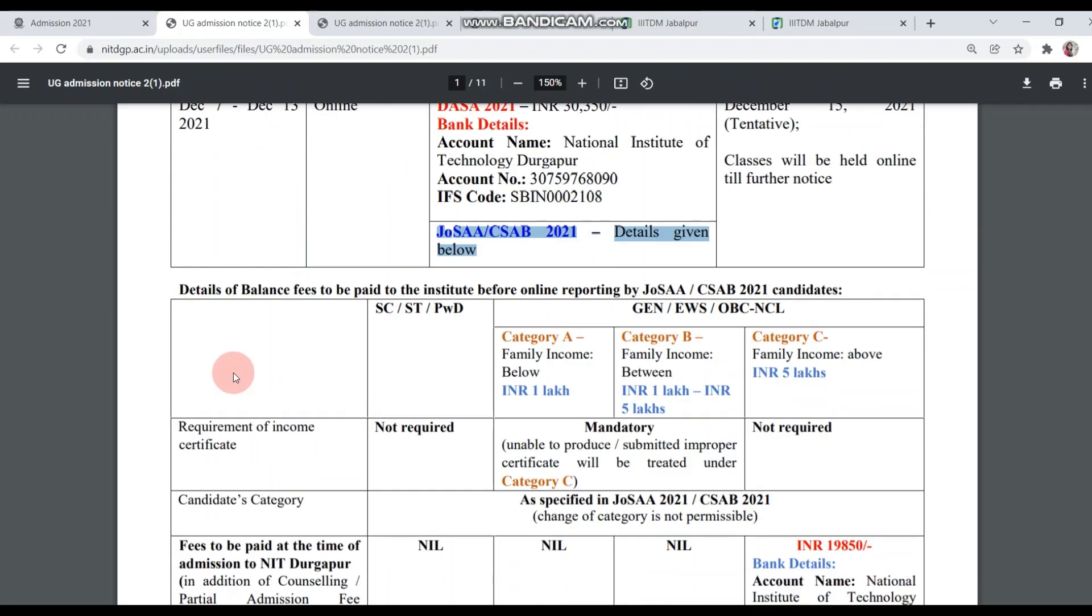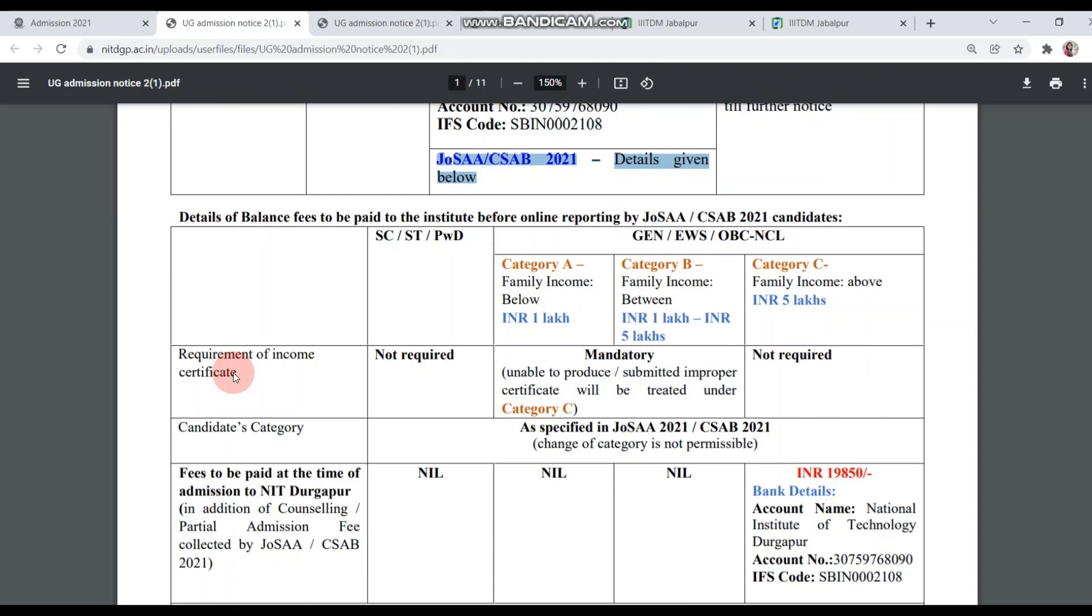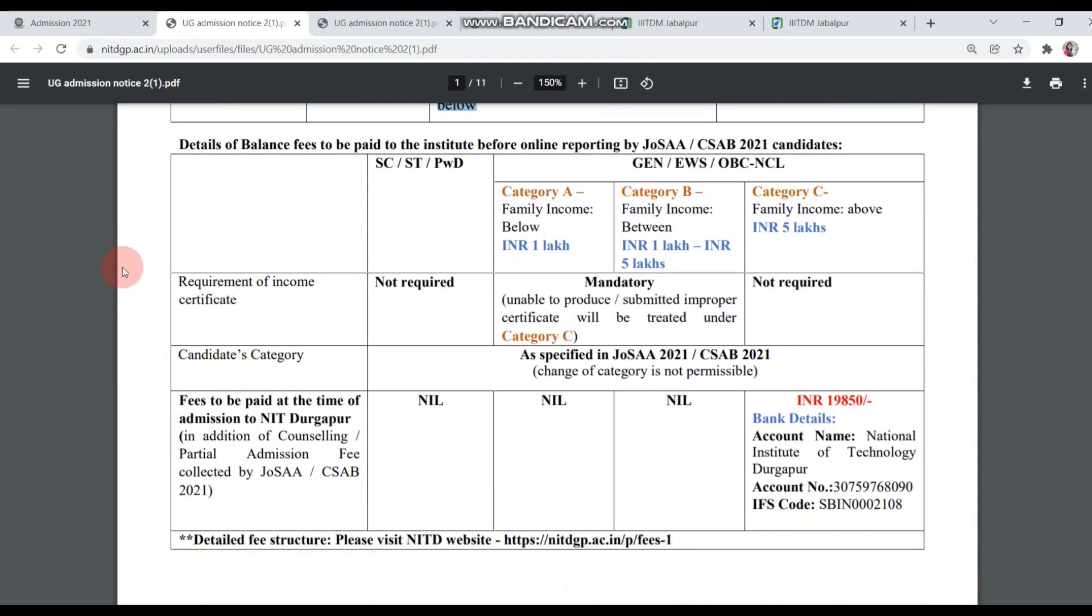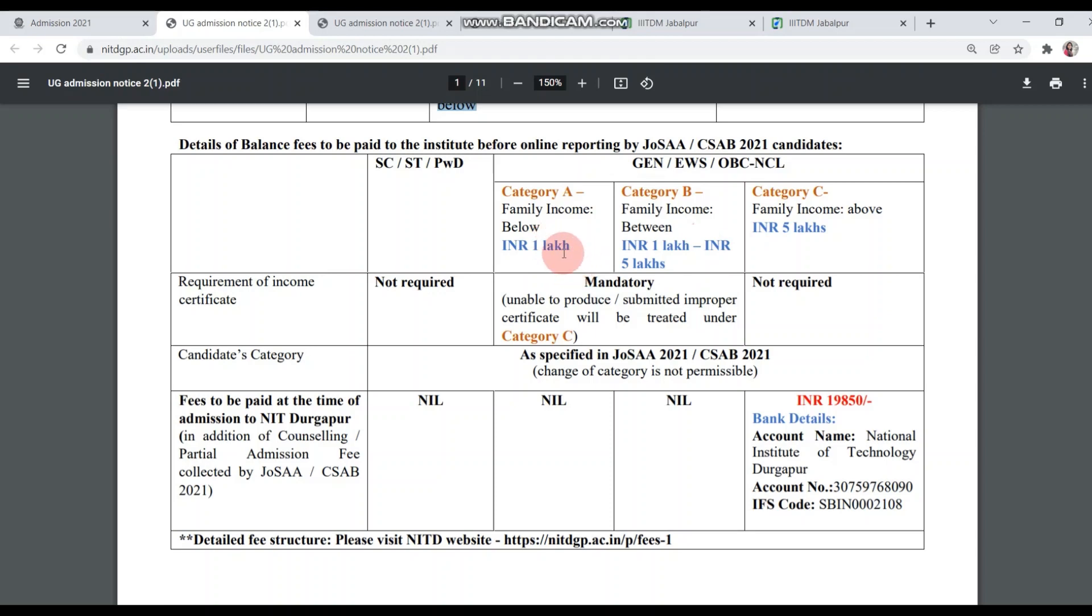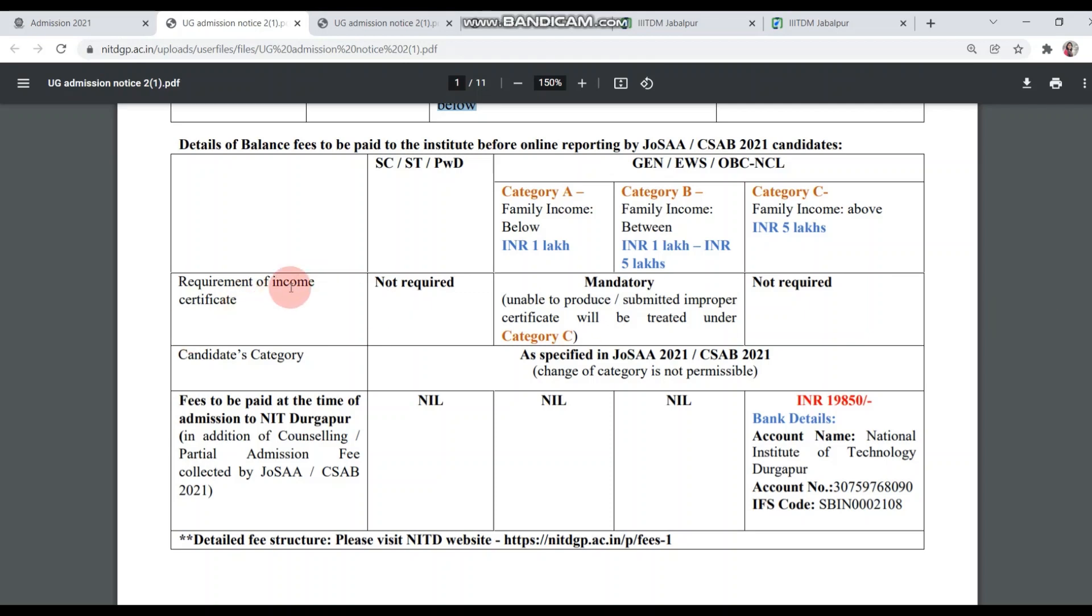Now let's see how much you have to pay the balance. You can see here, category-wise everything is given. There are three things: requirement of income certificate. SCSTPWD candidates don't need to submit income certificate, but those who are applying for fee remission, whose family income is less than 1 lakh or between 1 lakh and 5 lakh, have to submit income certificate.